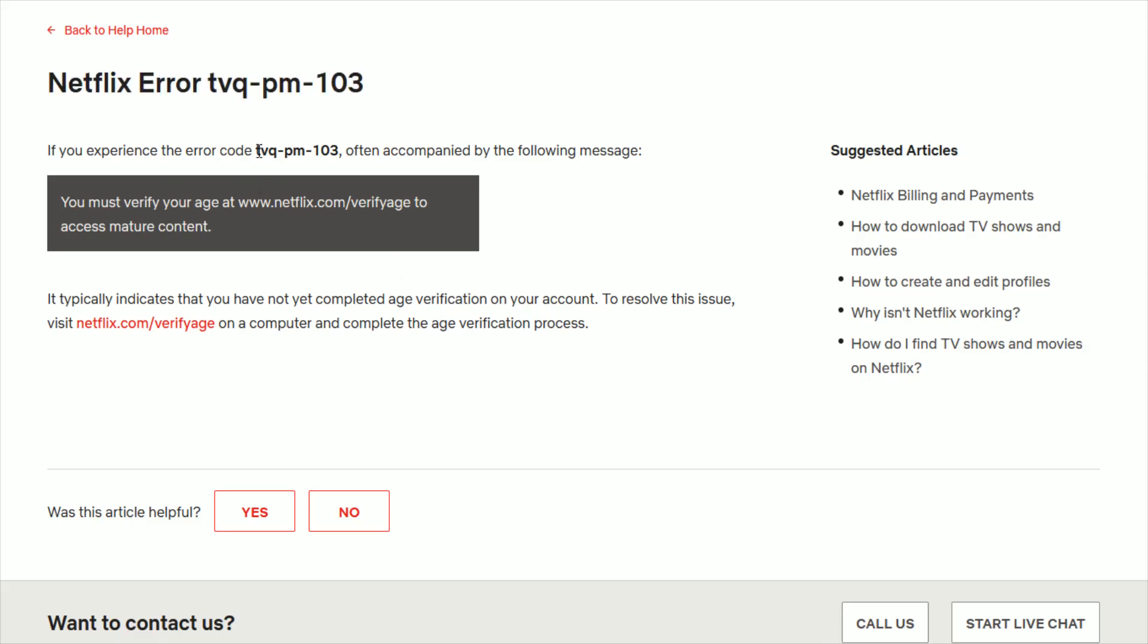So if you experience this particular error, it's often accompanied by the message 'you must verify your age at netflix.com/verifyage to access mature content.' And it typically indicates that you have not yet completed the age verification on your account.